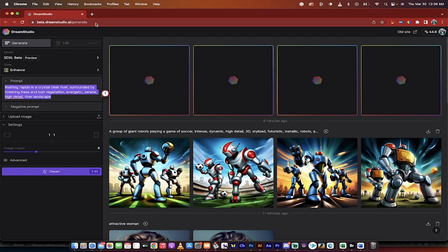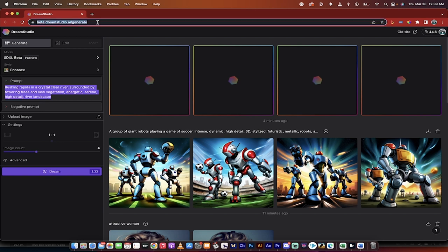First off, if you want to access it and use it, you can go to dreamstudio.ai. In particular you want to go to their beta.dreamstudio.ai. I will put a link in the description below.